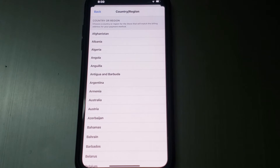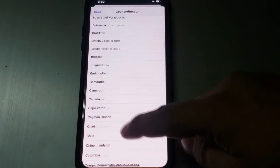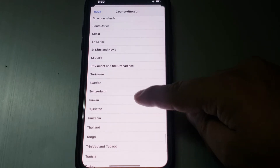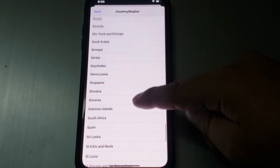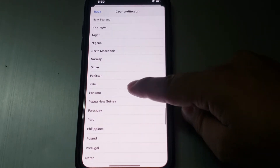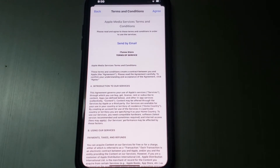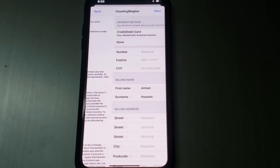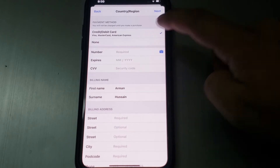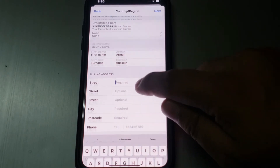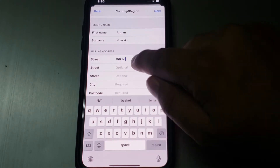Tap 'Change Country or Region' and select your country. For example, I live in Pakistan so I select Pakistan. Then agree to the terms and conditions.